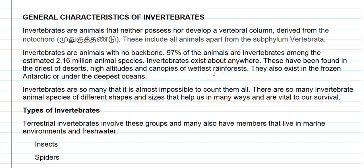In this screencast video lecture, we are going to see about the general characteristic features of the invertebrates group of animals. Invertebrates neither possess nor develop a vertebral column that is derived from the notochord. This includes all animals apart from the subphylum Vertebrata — vertebrates have the notochord and develop a vertebral column, whereas all other phyla belong to the invertebrate group of animals.